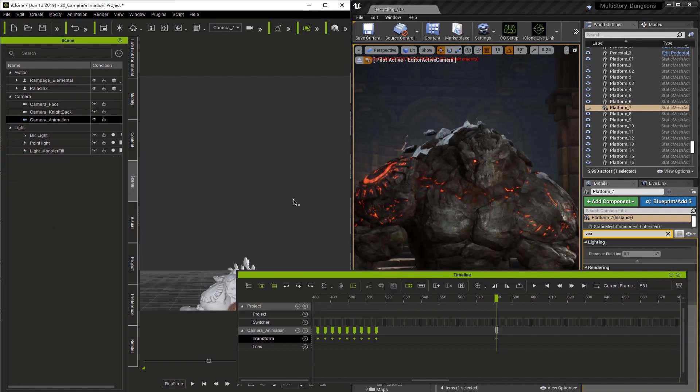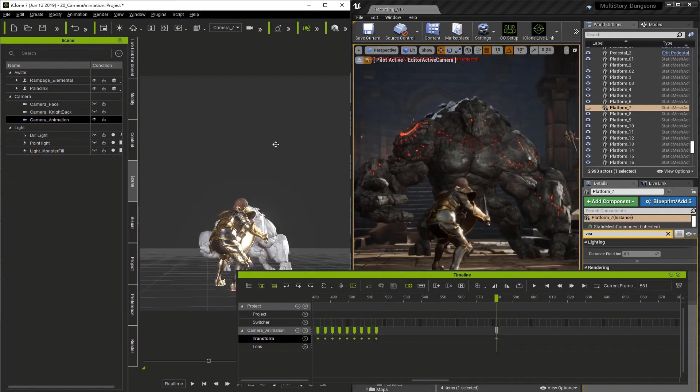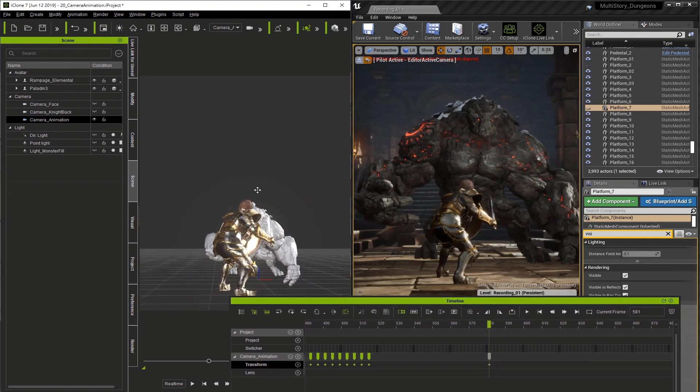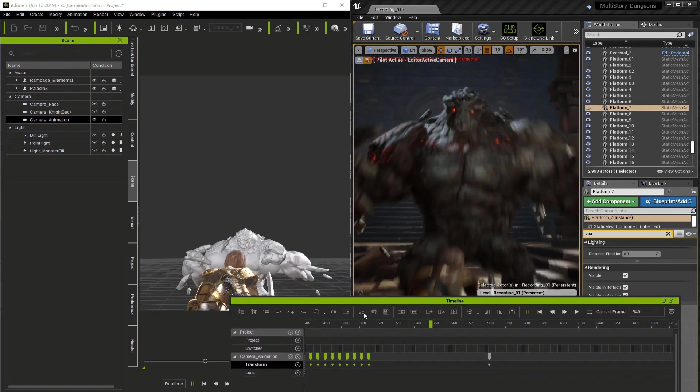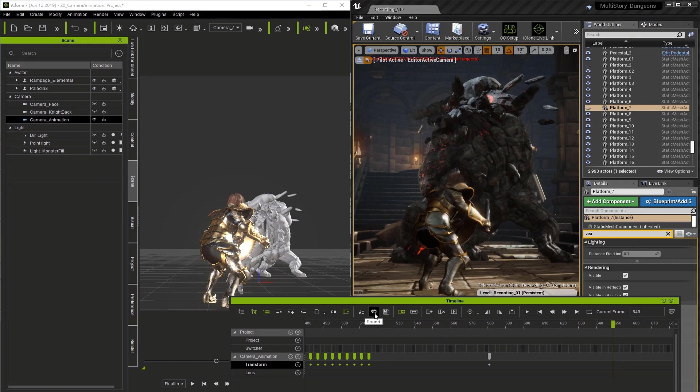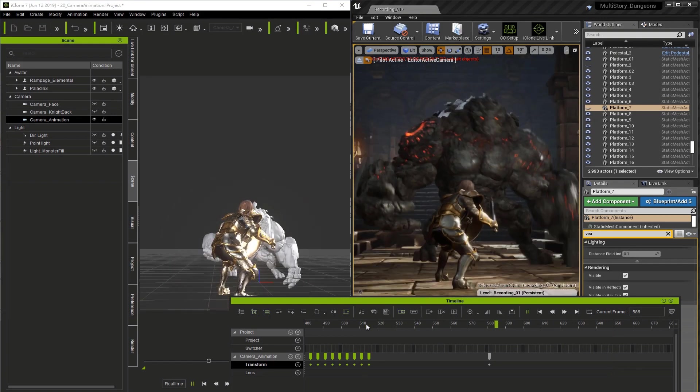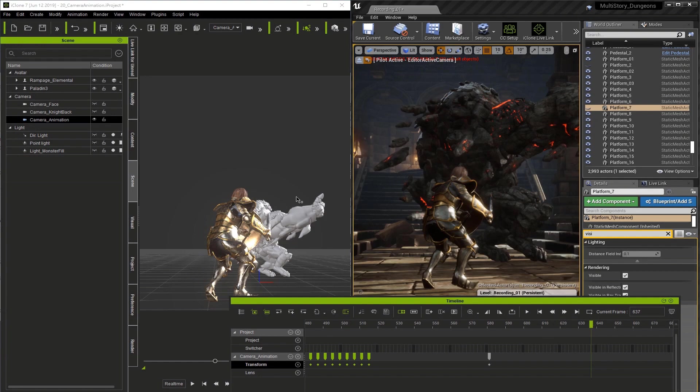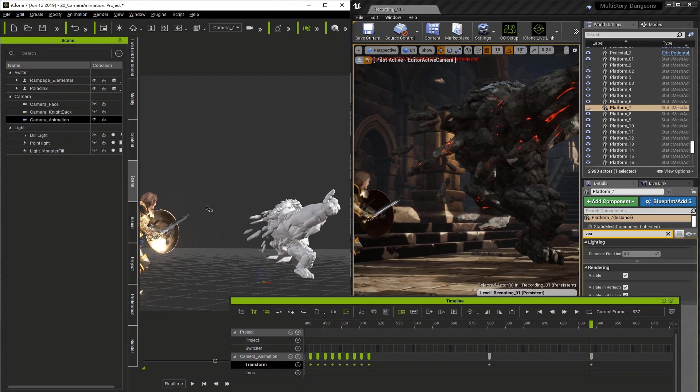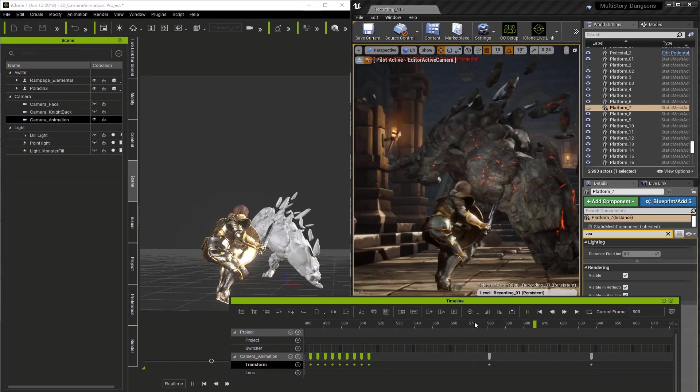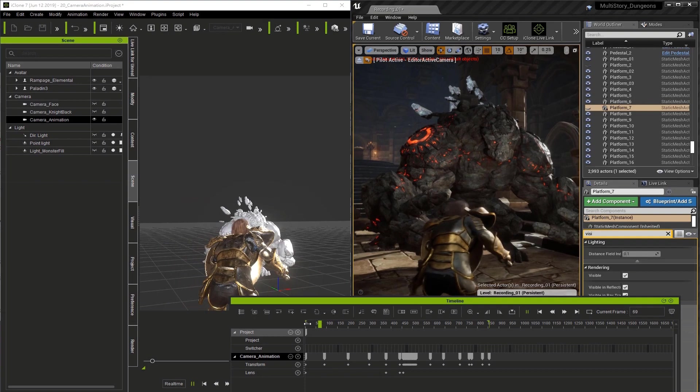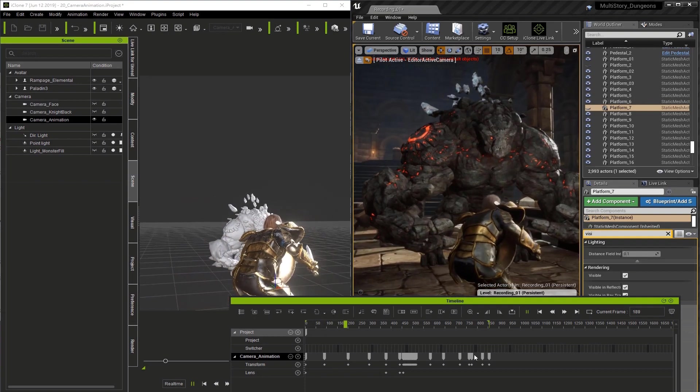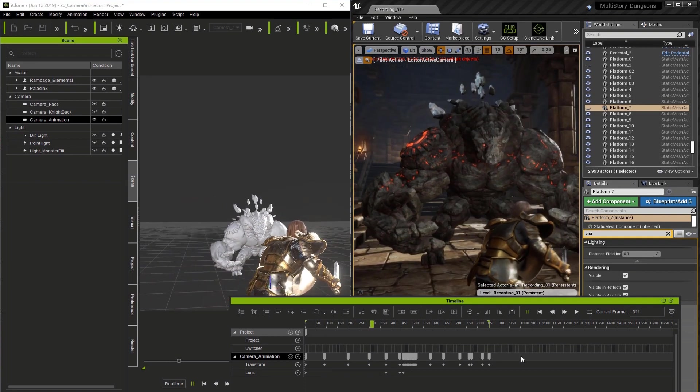Now on frame 581, I'm going to pull way out so we can actually see the action when the monster attacks. So as we go through this, I'm going to keep adding camera frames to move the camera to a visual point of interest. So here on frame 637, I'm going to reframe the camera to a more interesting view. So here's the sequence with all the camera keyframes placed.